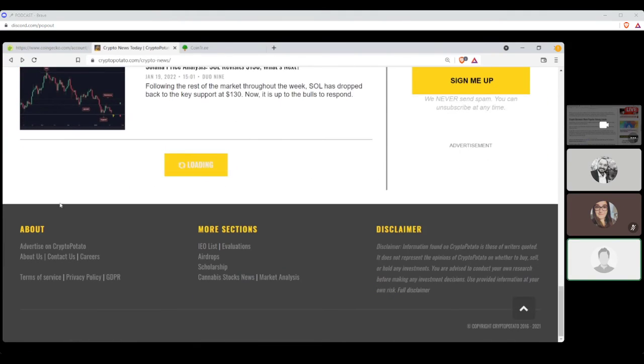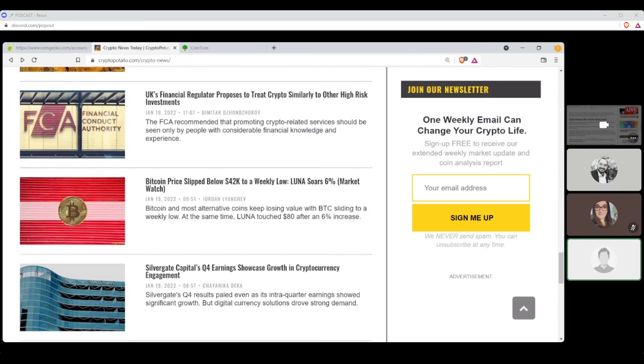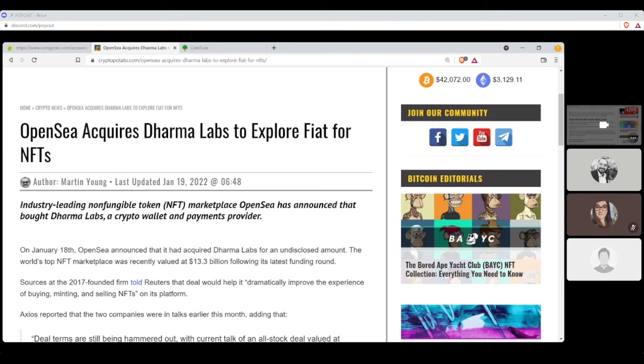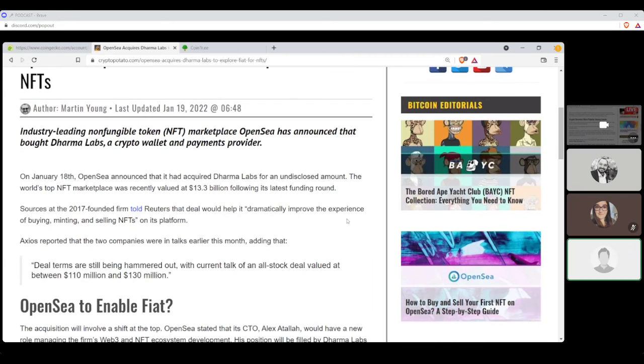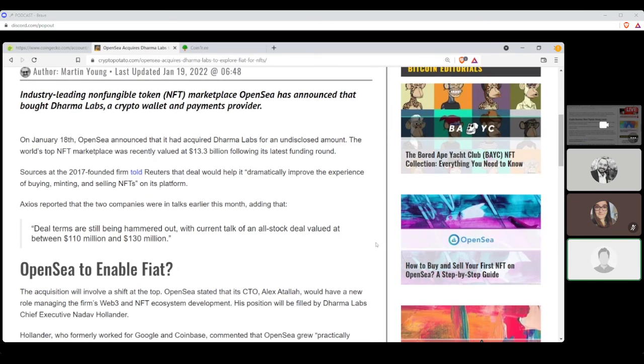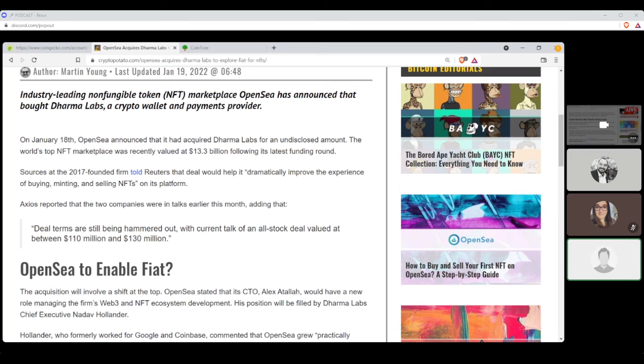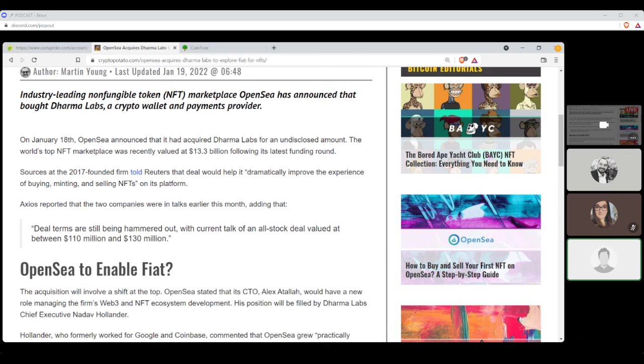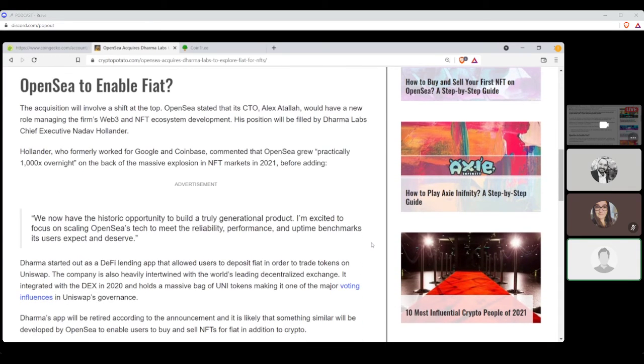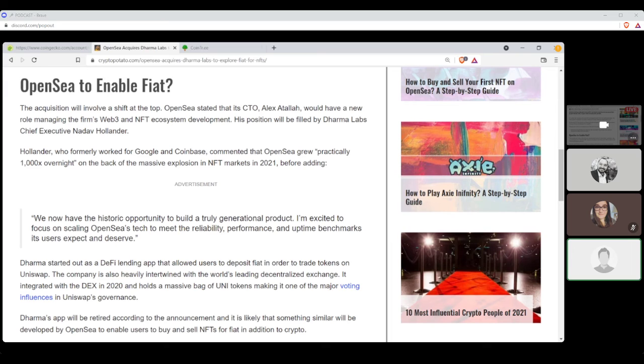The last article is about OpenSea. OpenSea acquires Dharma Labs to explore fiat for NFTs. This sounds troubling to me. By Martin Young. On January 18th, OpenSea announced they acquired Dharma Labs for an undisclosed amount. The world's top NFT marketplace was recently valued at $13.3 billion following its latest funding round. Sources at the 2017 founded firm told Reuters that the deal would help it dramatically improve the experience of buying, minting, and selling NFTs on its platform. Axios reported that the two companies were in talks earlier this month adding that deals terms are still being hammered out and with current talk of all stock deal valued at between $110 and $130 million. Acquisition will involve a shift at the top. OpenSea stated that its CTO, Alex Atala, would have a new role managing the firm's Web3 NFT ecosystem development. The position would be filled by Dharma Labs chief executive Nadev Hollander.